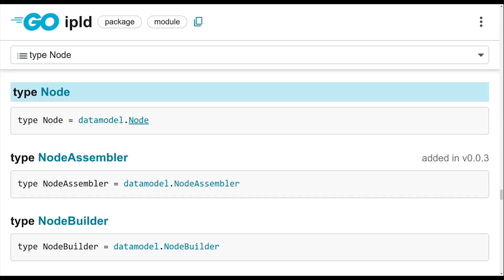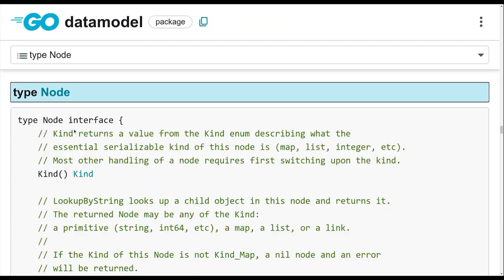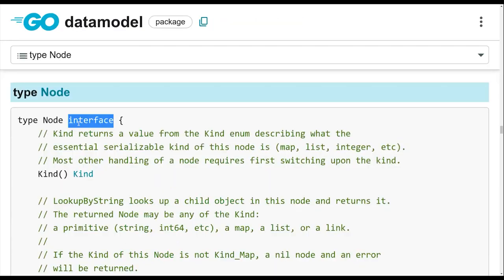At the core of IPLD Prime, you've got this node interface, which actually just got moved. And this interface is sort of like the way you interface with any node from Go.